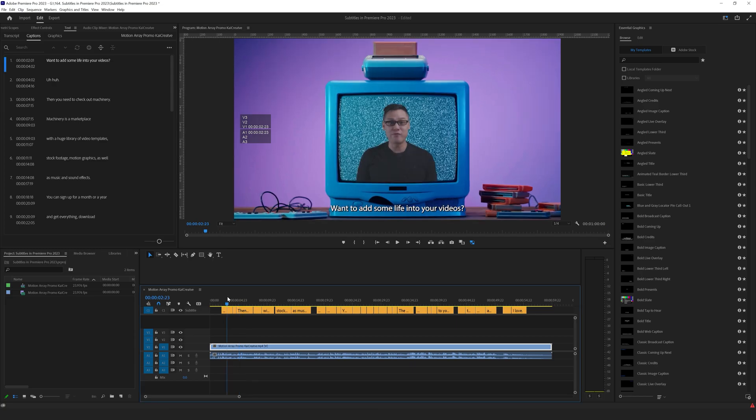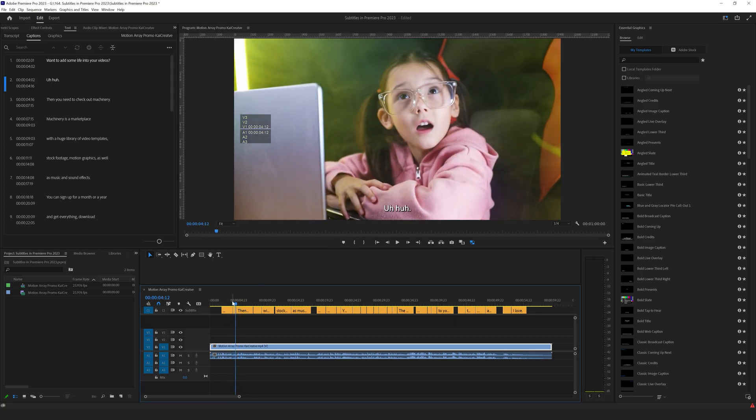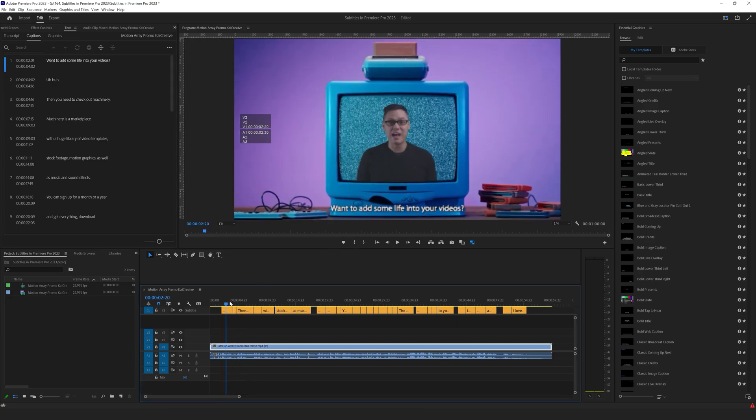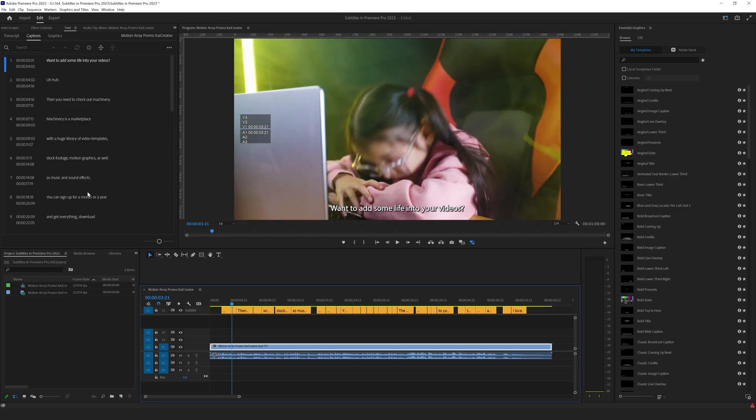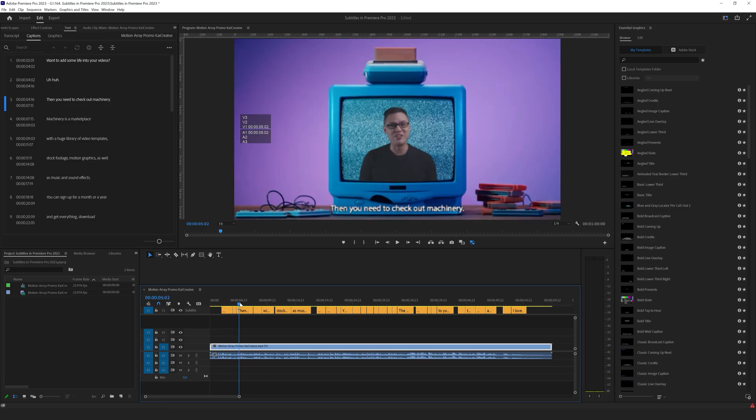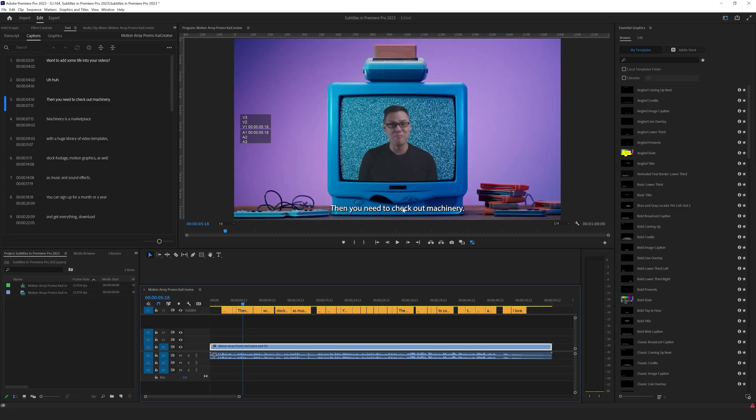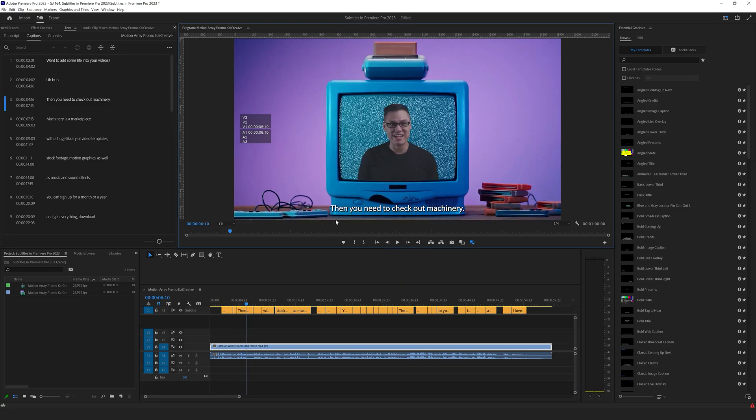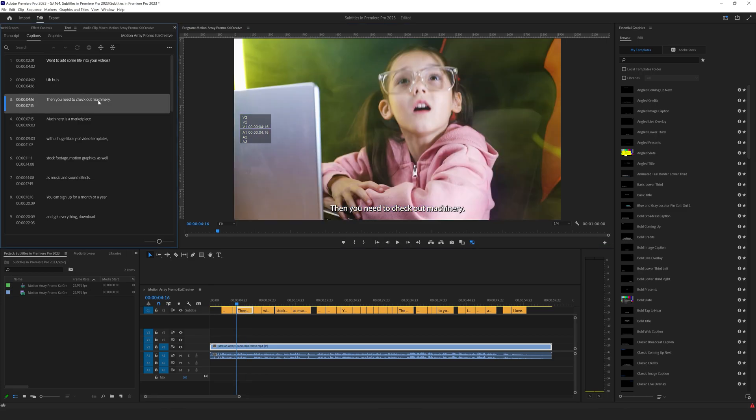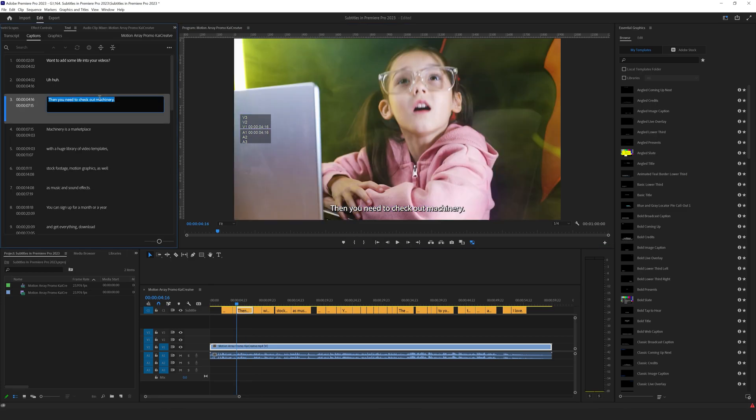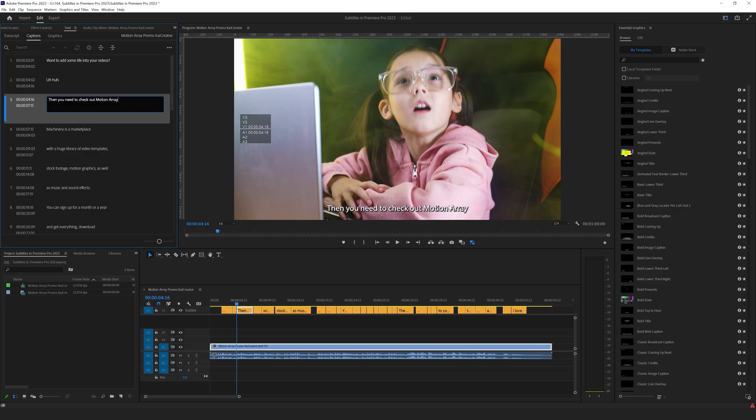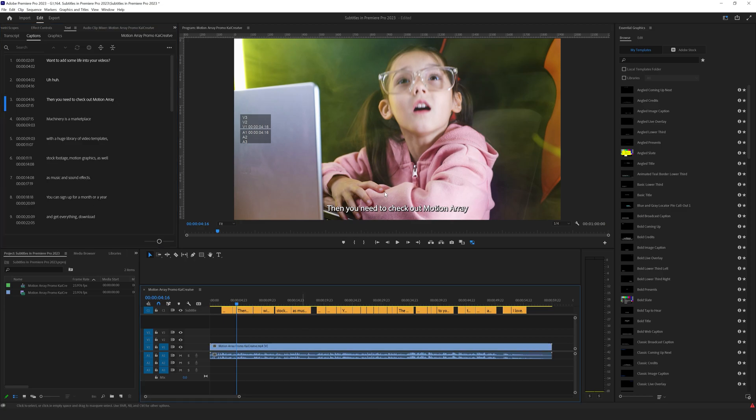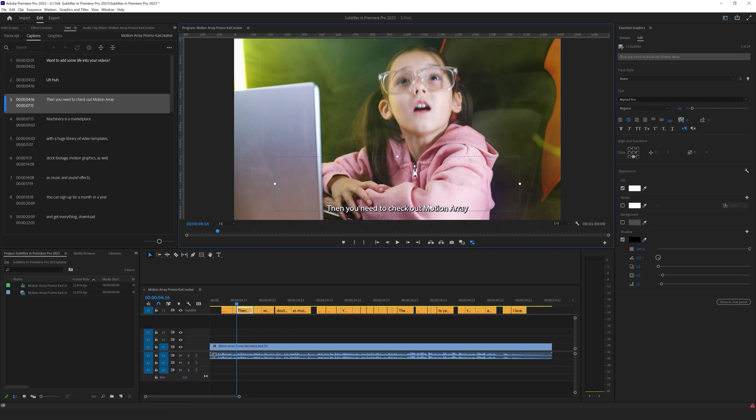Within a few seconds, here we are. We can see our captions underneath here. One of the things that you will want to be able to do is edit these. You can see the editable on the side to the left. And the reason why is because it's not always 100% accurate. This should say you need to check out motion array. It says you need to check out machinery. So we want to change this to motion array. We can do it up here, click on the box on the left and change that to motion array. And that will modify in our subtitle here. We can also click on the box, double click on it and change it from there.